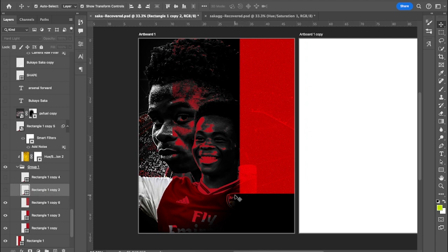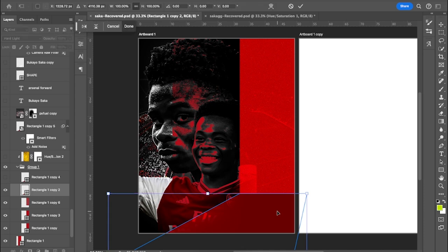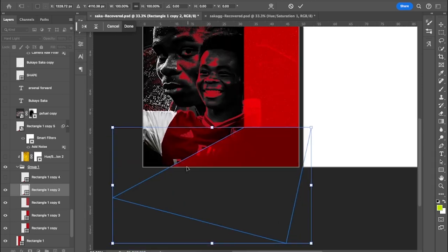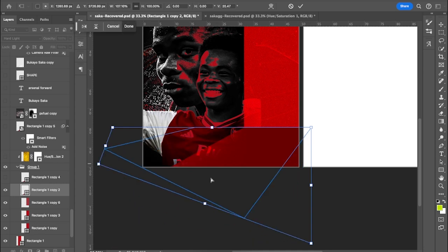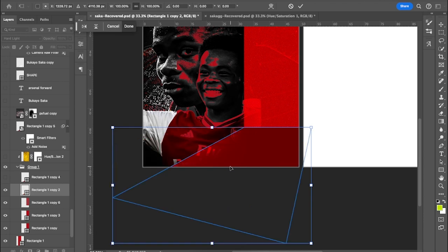I added another rectangle below and used the Distort tool on it. Press Ctrl+T to enter free transform, right-click, and you'll see Distort in the options. Once you select Distort you can adjust any corner point as you please. That's how I got that angled, flowing shape from a plain rectangle.